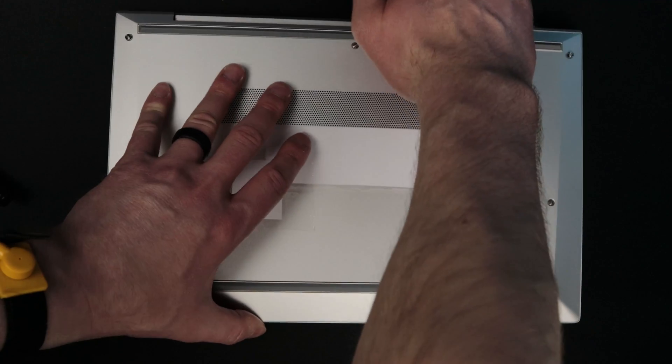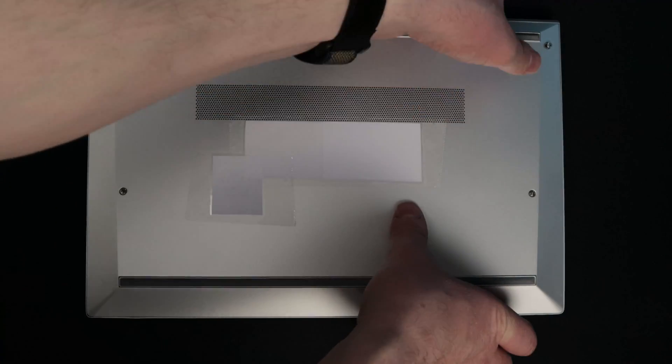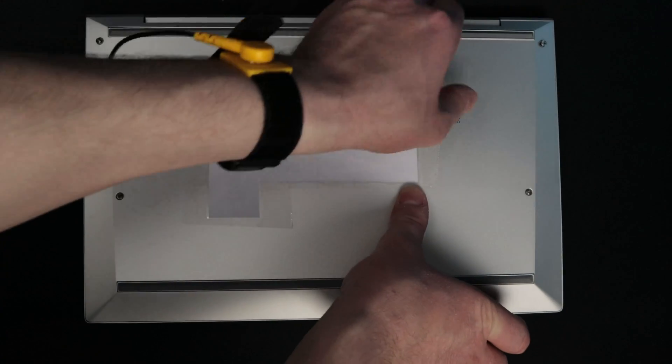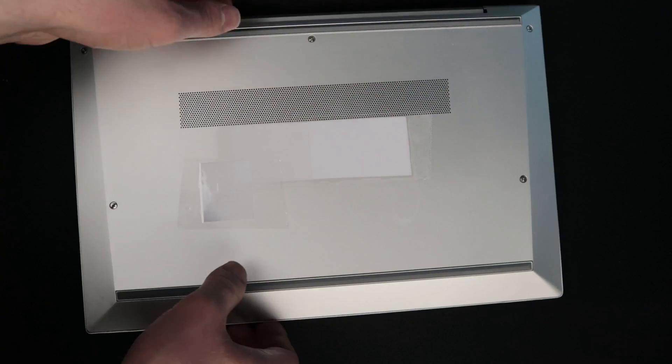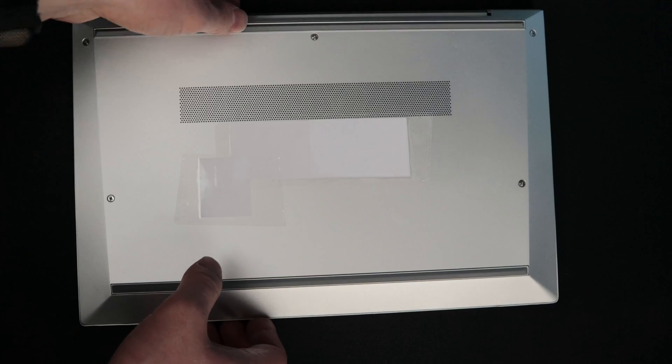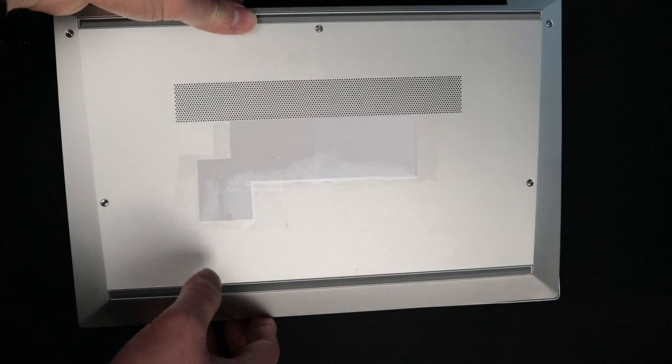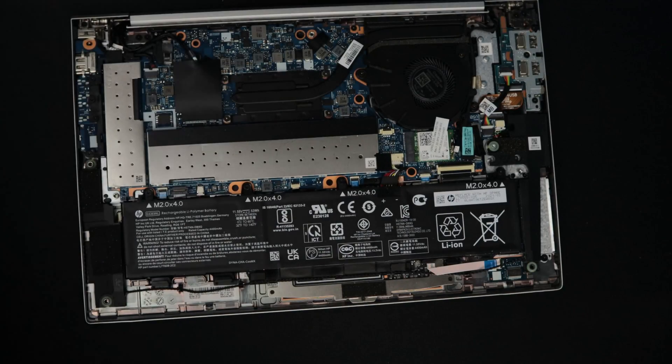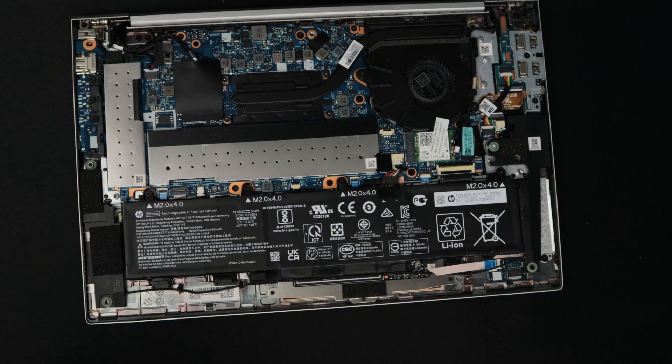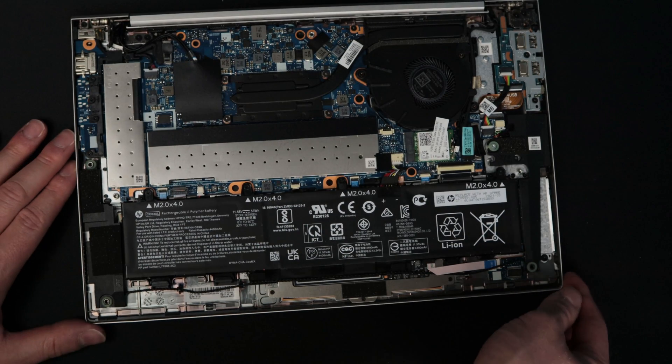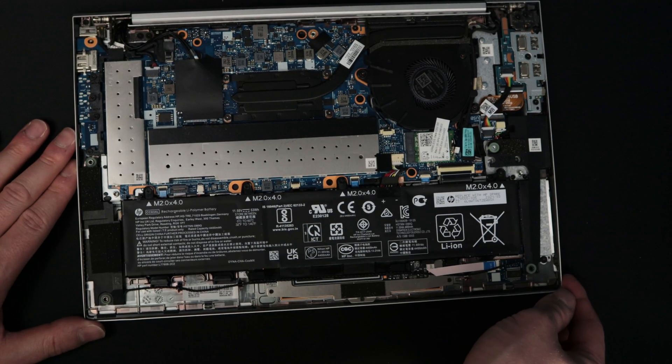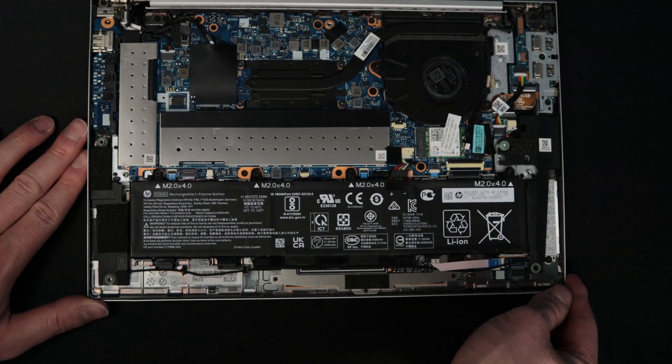Right back here, there's kind of a little lip that you can reach behind and pull, and it will start to pull the back of the cover up. Then you can just pull it completely off. Go ahead and set that aside, and we can move forward with upgrading the RAM.